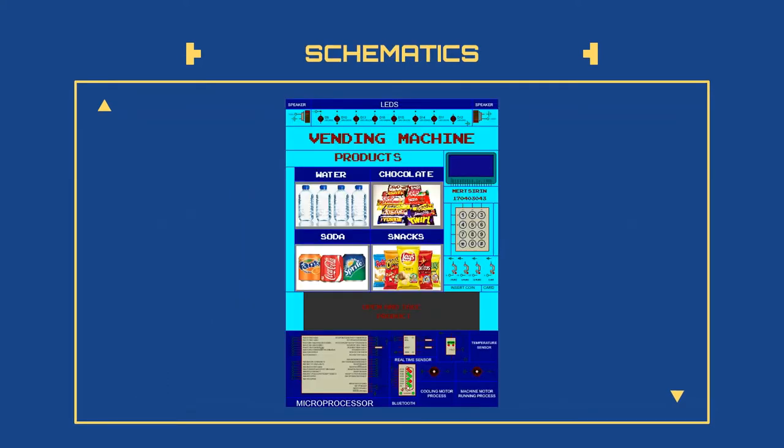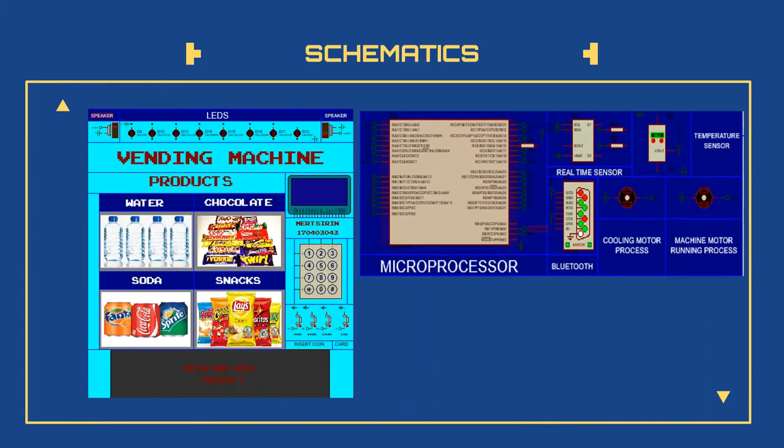And if you are too exhausted and bored, you can open music in the application or manually and listen with your friends like a jukebox. My vending machine is here. This part is keypad, JLCD and products screen. This part is microprocessor, Bluetooth, real-time sensor and motor parts.